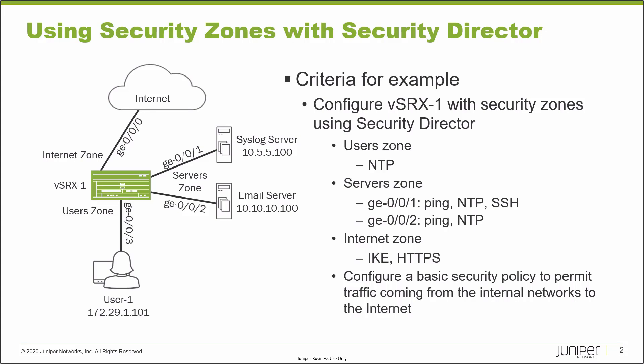The user zone needs to have NTP enabled. So that means if user1 needs to set the time on their local machine with NTP, they can use the IP address that is associated with GIGI003. In the server zone, we have GIGI001, which is connected to the syslog server. That needs to have ping, NTP, and SSH enabled.